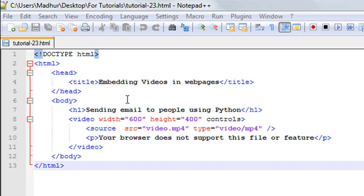Inside the body section, I have the opening and closing h1 tags on line number seven, and the text included between them is 'Sending email to people using Python'. This is actually the title of the video clip that I have included in the web page.